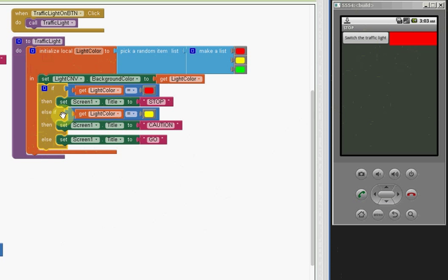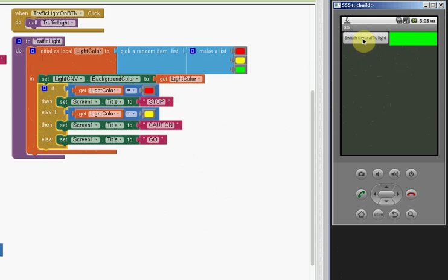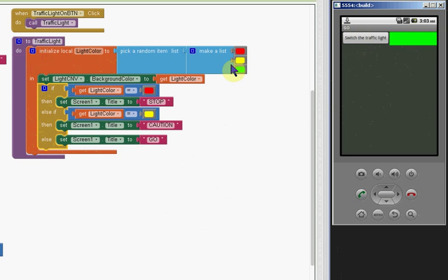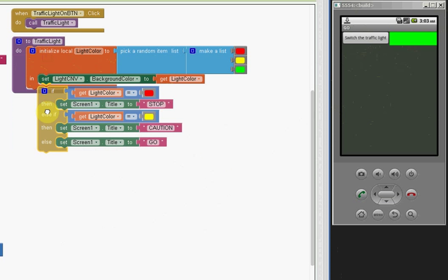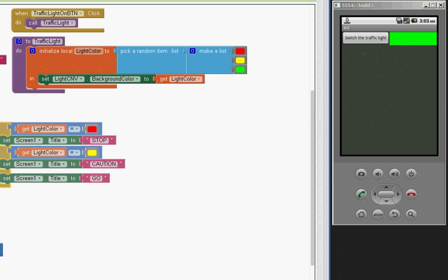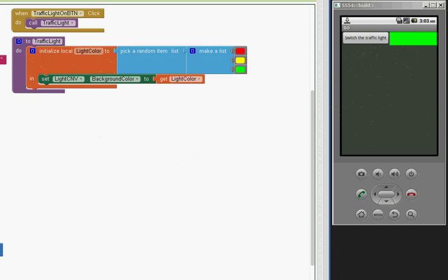So the else-if block is a shortened way of doing another test. And testing this one, yeah, they all work. Okay, so that's using the else-if block.